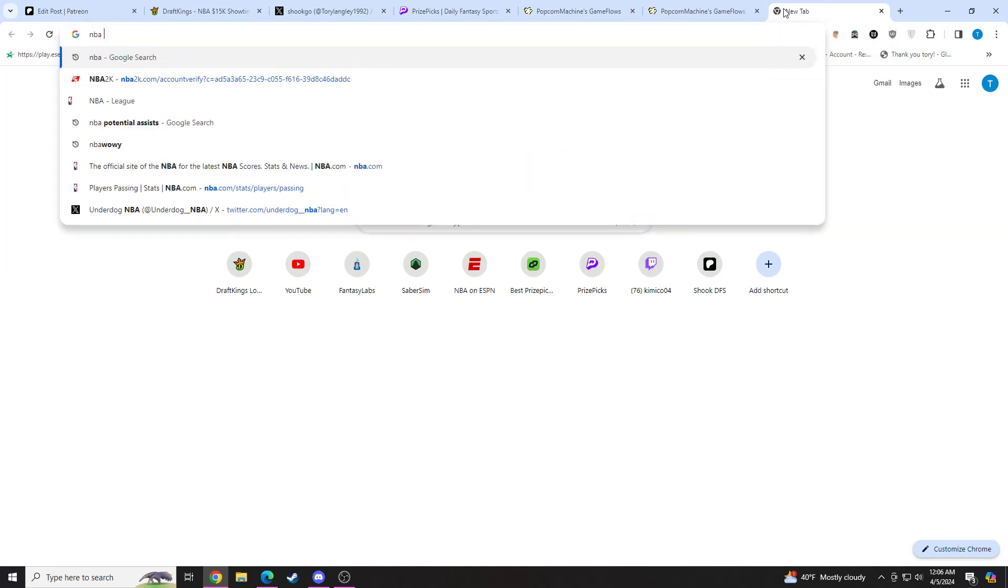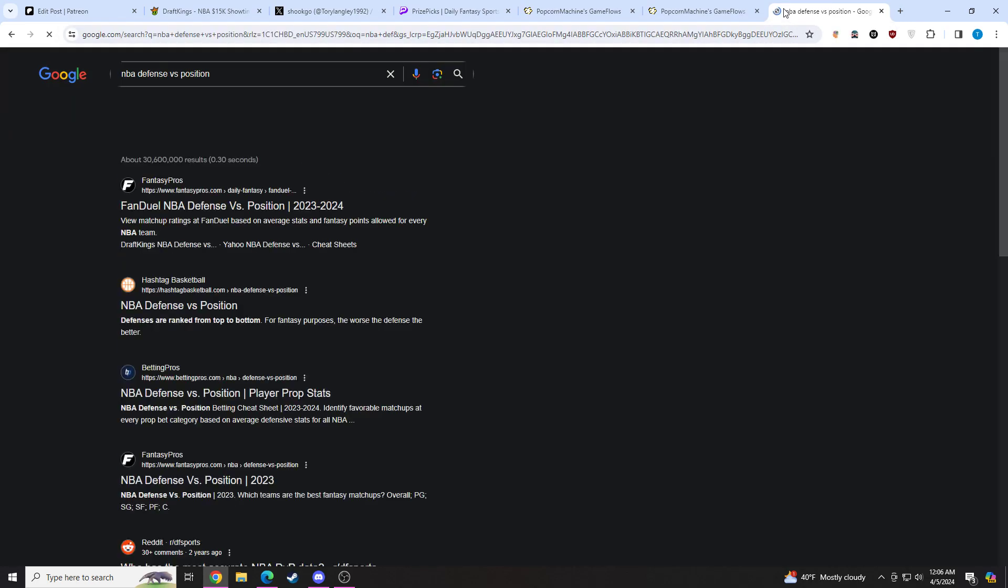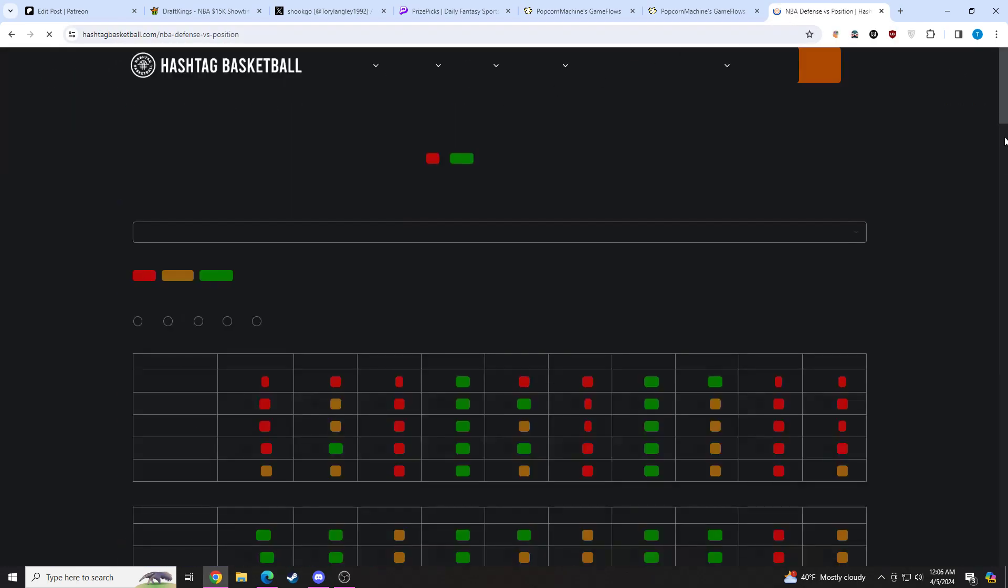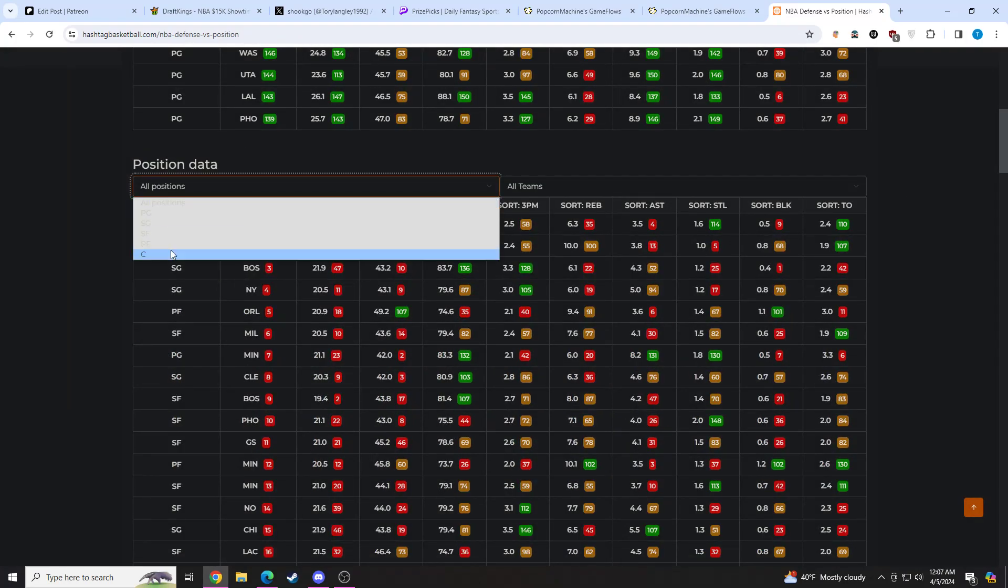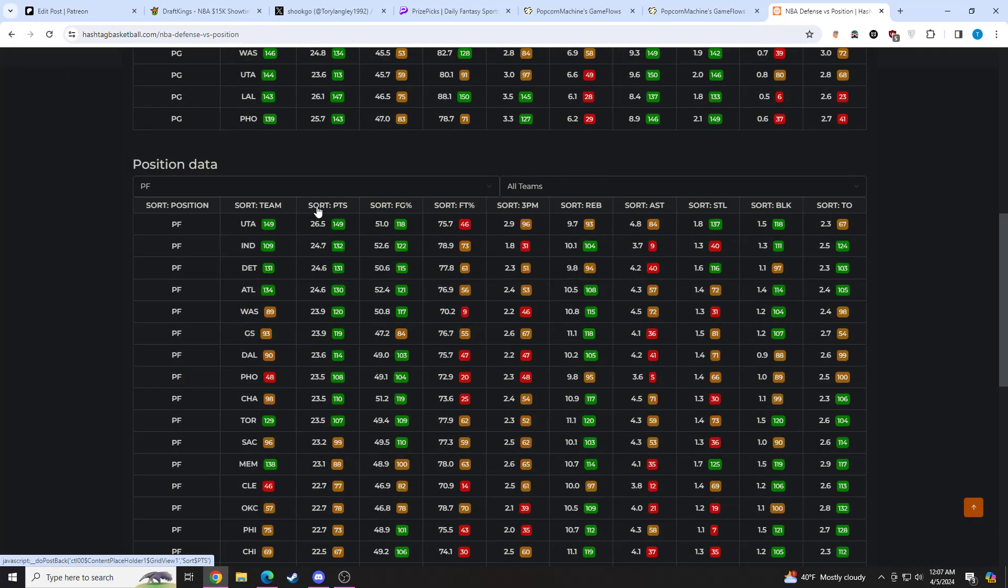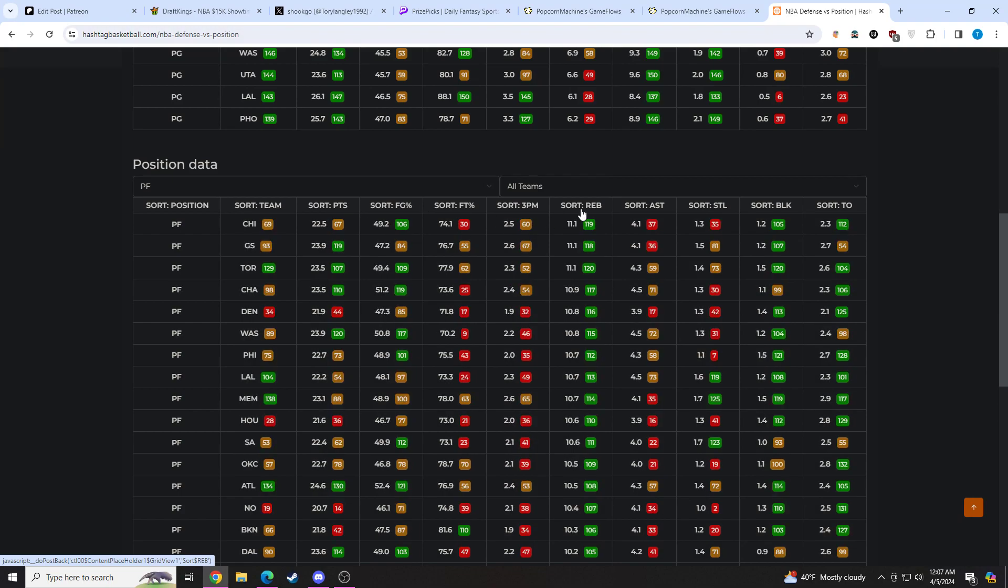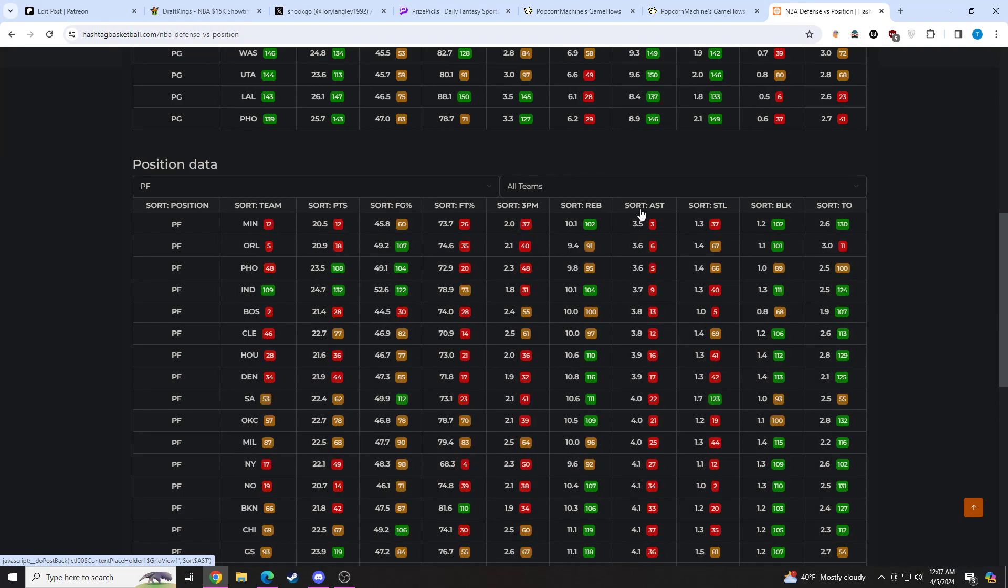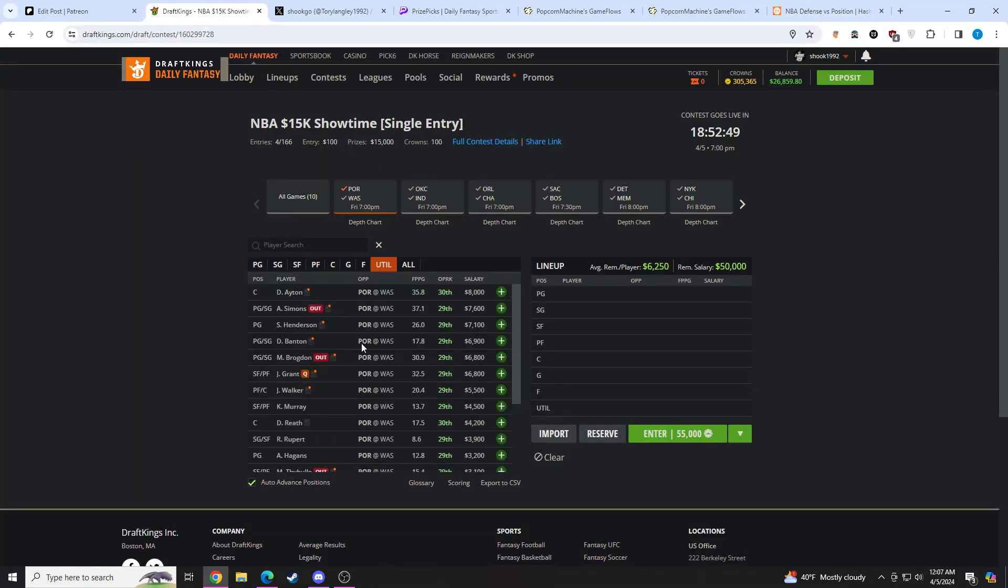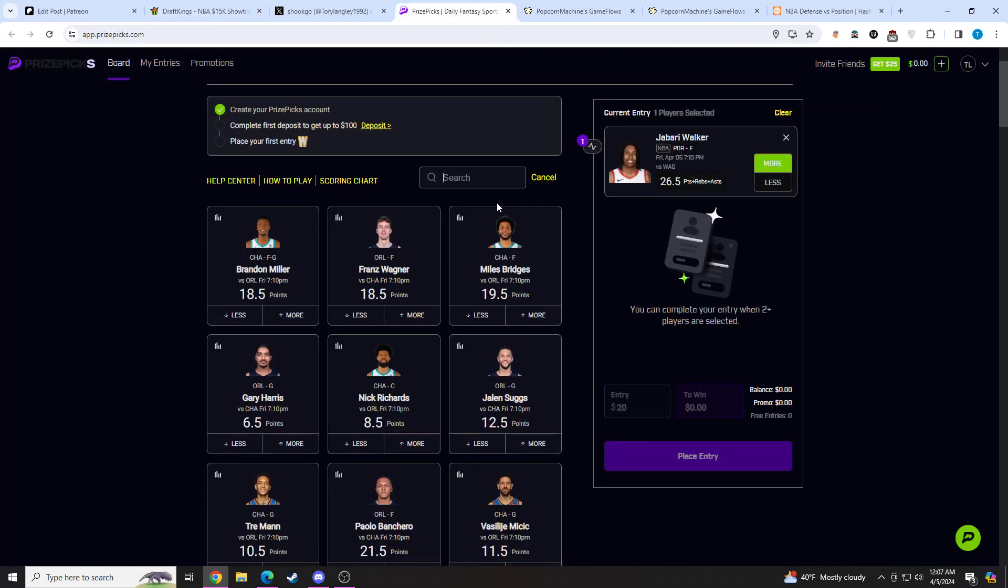If we take a look at the matchup here for Jabari Walker going up against the Wizards, this is an even better matchup. Washington gives up the fourth most points, they give up the fifth most rebounds, and they give up the third most assists here. I feel like the line is just too low. It should be at like 28 in my opinion, so he's getting like a one and a half point discount. Maybe like 27 and a half. I think it's fine for him, but huge minutes. Game should stay competitive.